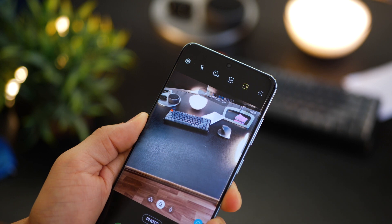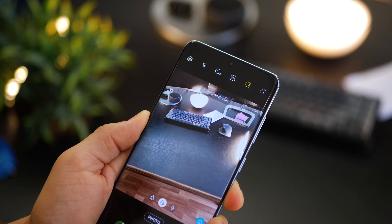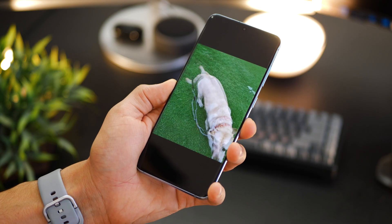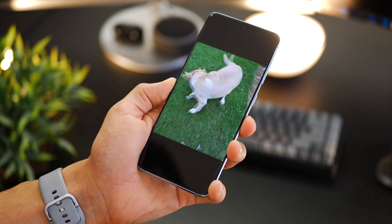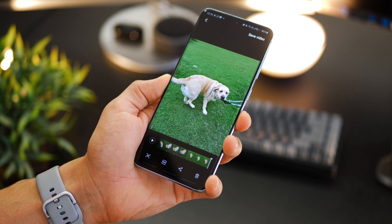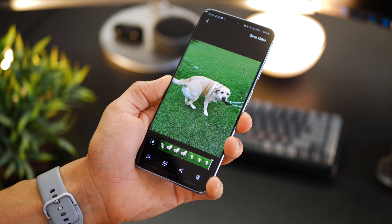Let's move on to the first one which is motion photos. It's turned off by default. So if you go to your camera software and turn on motion photos, your phone will record a few seconds of video automatically just before it takes a still photo.